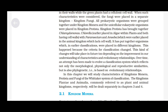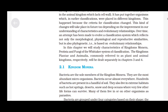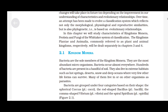Over time, an attempt has been made to evolve a classification system which reflects not only the morphological, physiological and reproductive similarities, but is also phylogenetic — that is, based on evolutionary relationships. In this chapter we will study characteristics of Kingdom Monera, Protista and Fungi. The kingdoms Plantae and Animalia, commonly referred to as plant and animal kingdoms respectively, will be dealt with separately in chapters 3 and 4.